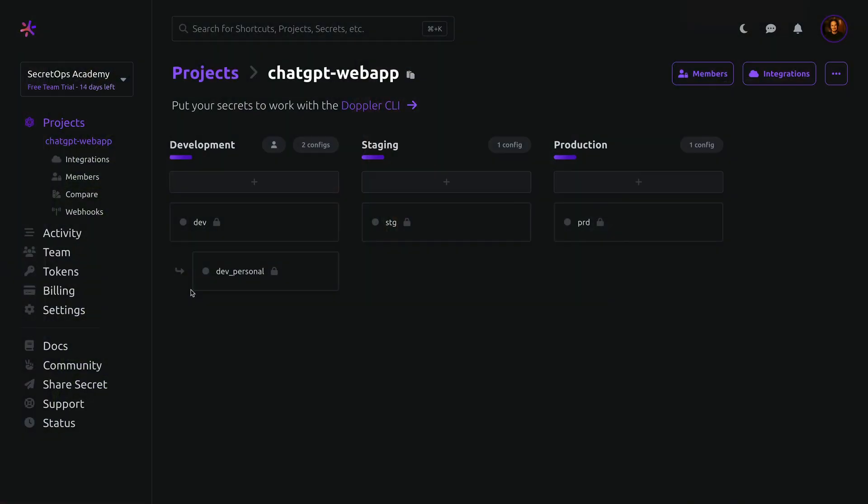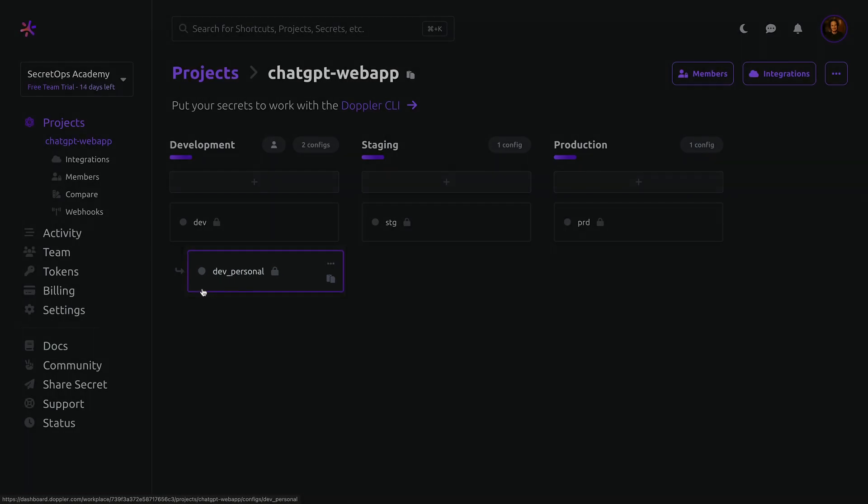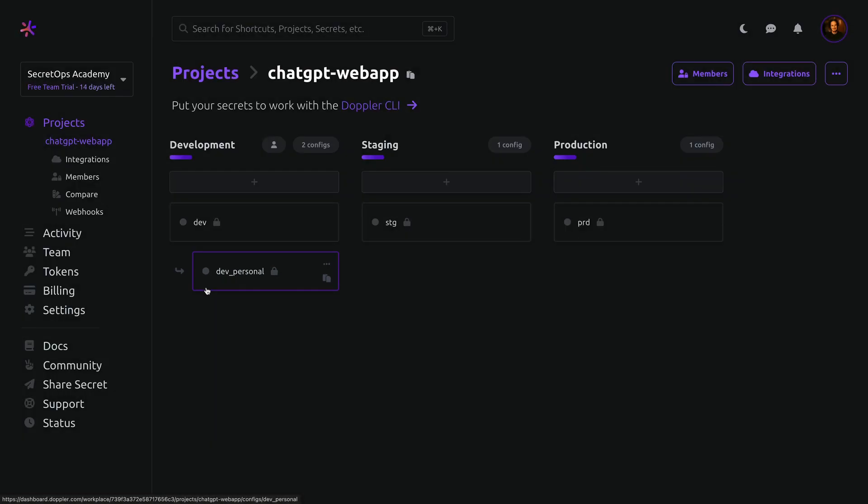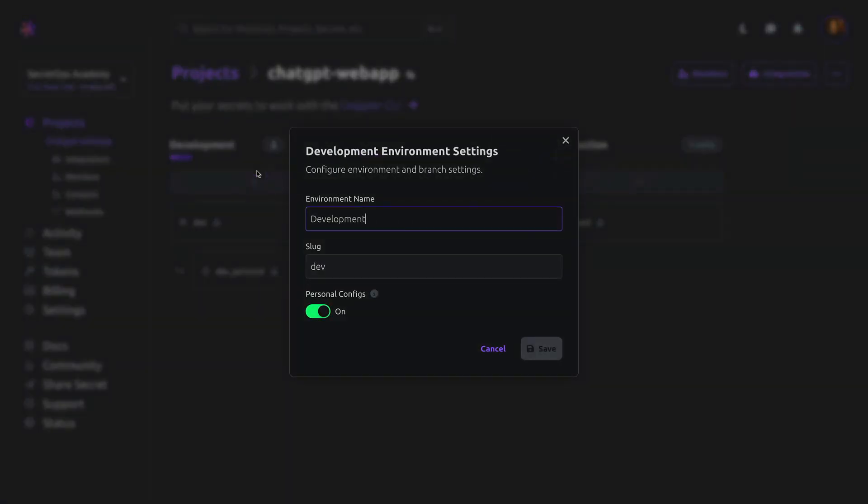But what if developers need to customize secrets for their machine? That's where personal configs come in, providing each member with a privately scoped config that's only accessible and visible to them. It's enabled for development by default and is configured by accessing the environment settings panel.